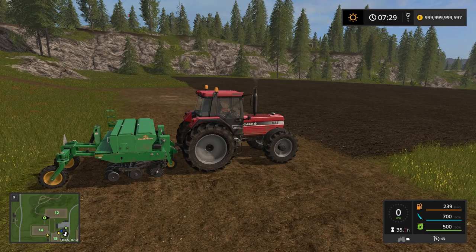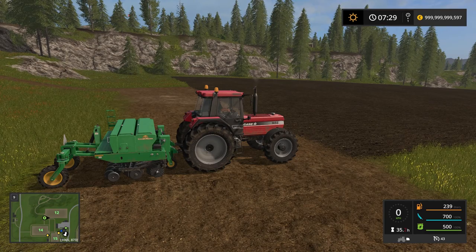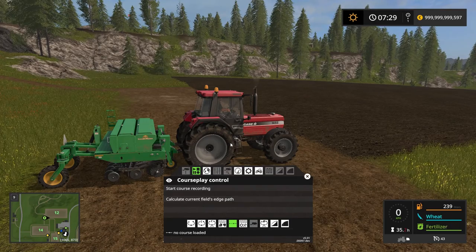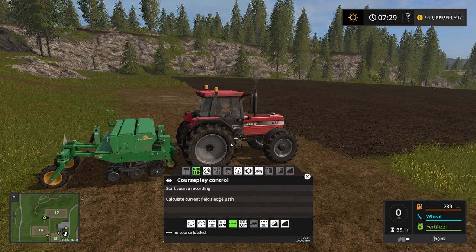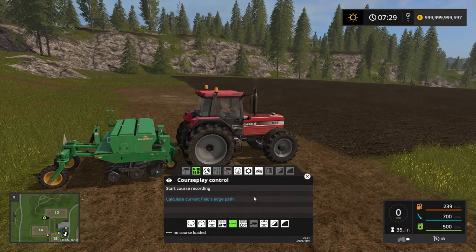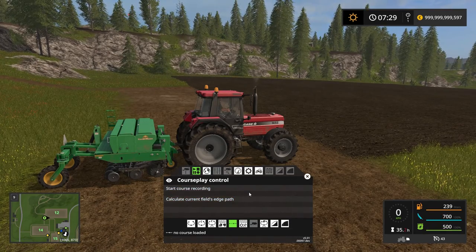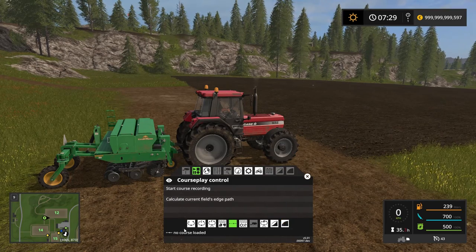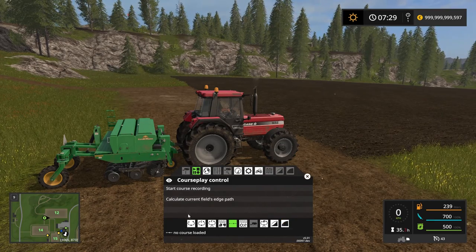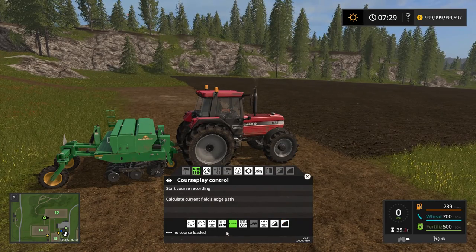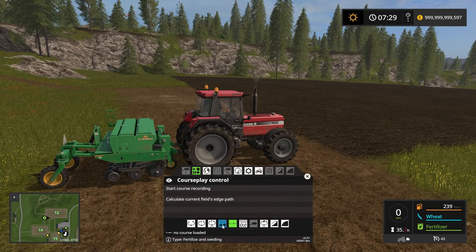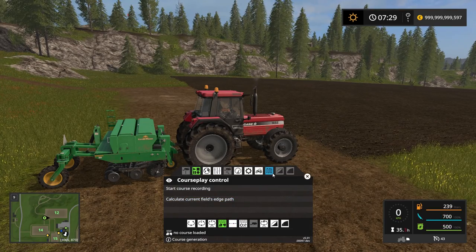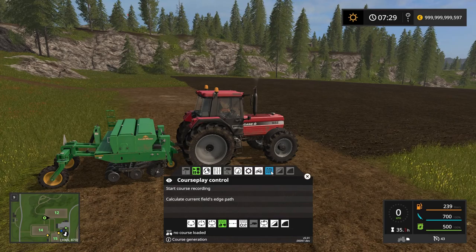First thing we want to do is open the Courseplay HUD by right-clicking your mouse button, and you get the HUD up here. Now the mode you want to be in down here — these are all the modes for Courseplay — you want to be in fertilize and seeding, and that opens up the course generation.